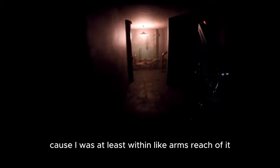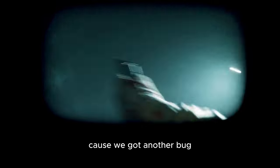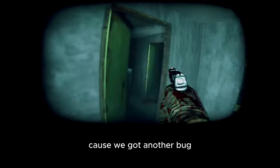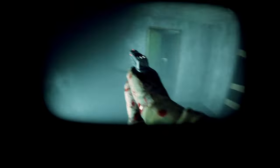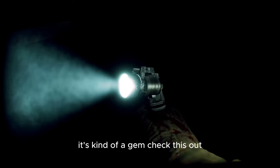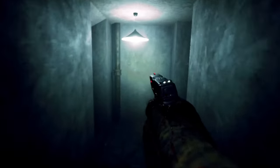We don't know what to do next because what we needed to do was pick up a flashlight. But there was no indicator to see because I was at least within arm's reach of it. There was no indicator to know that I needed to pick up a flashlight. That's okay because we got another bug.